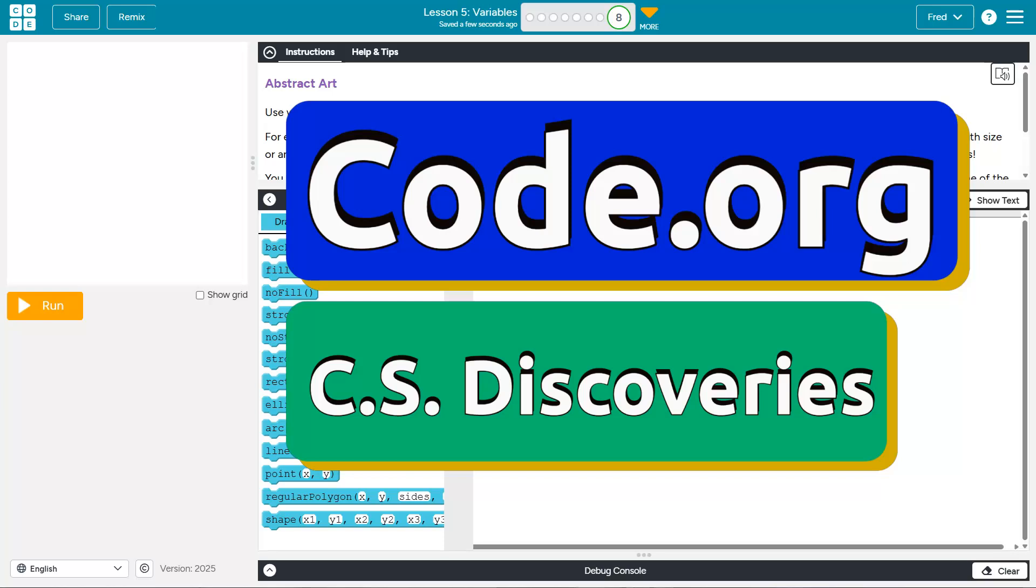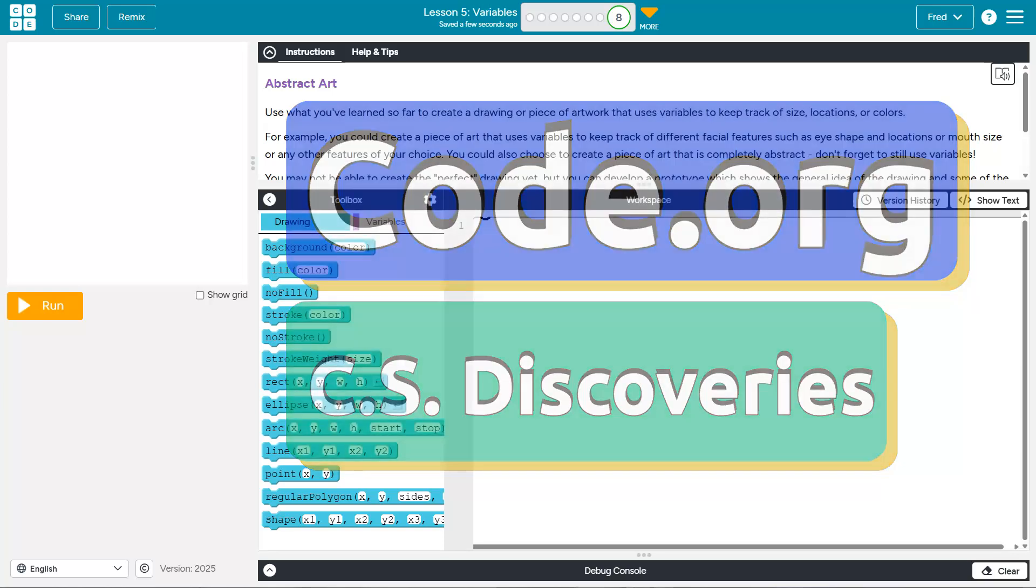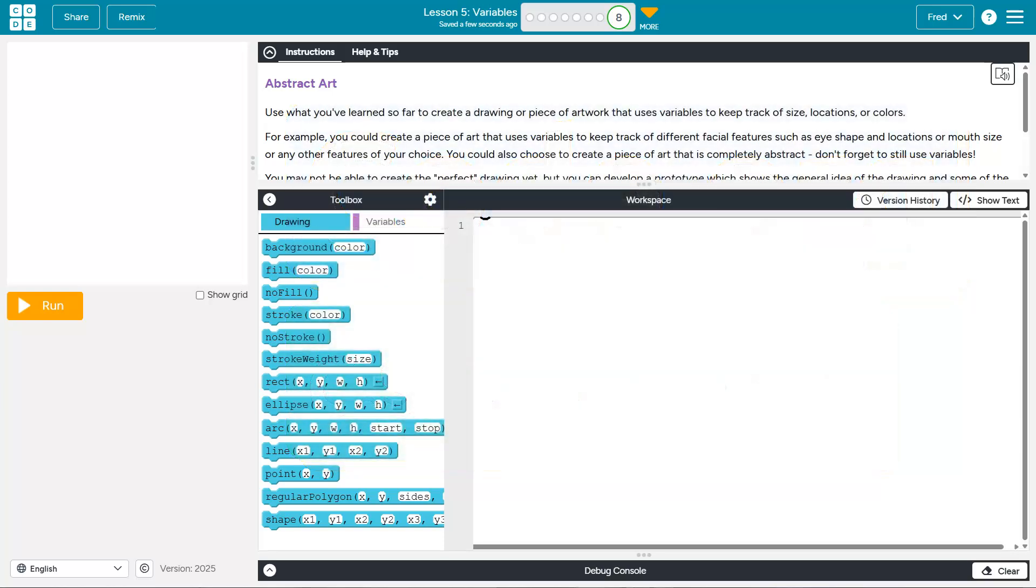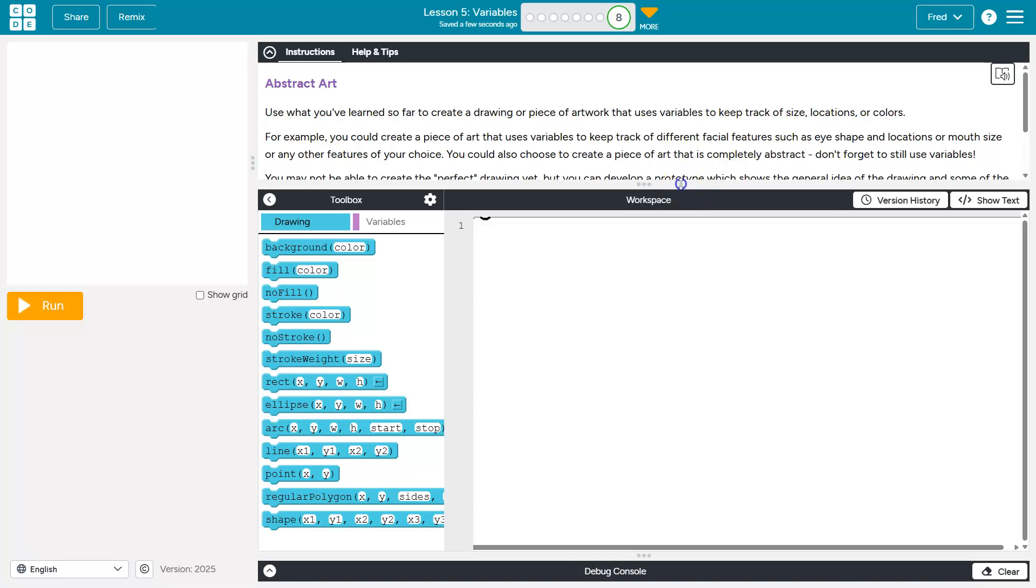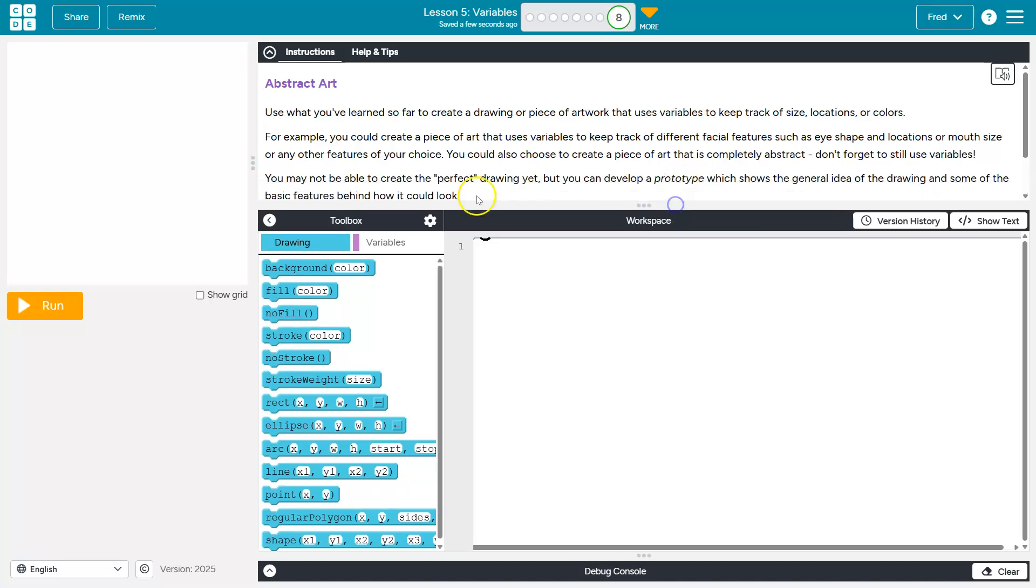This is Code.org. Let's see what we're doing. We are making abstract art, which is really bad for me because I'm not an artist. Probably one of the reasons I'm a computer teacher is because of my art skill. Regardless, use what you've learned so far to create a drawing or piece of artwork. We'll see how that goes, that uses variables to keep track of size, locations, and colors.